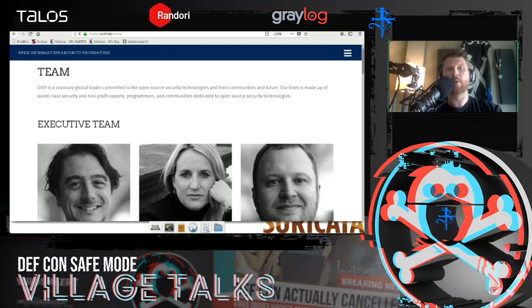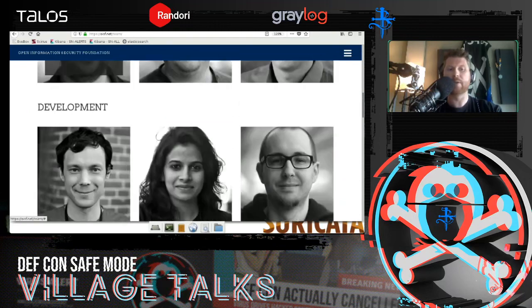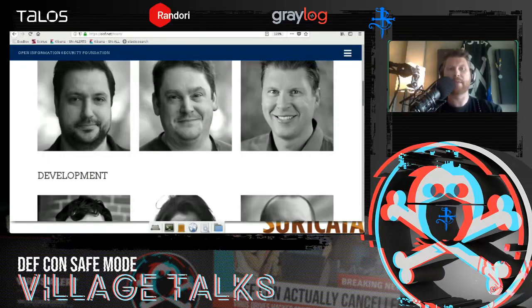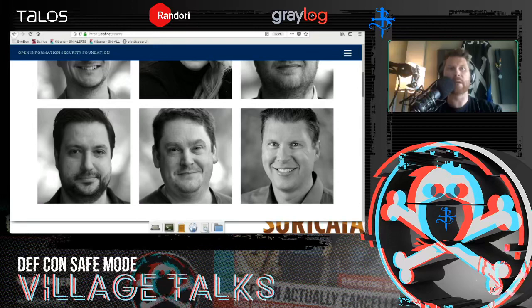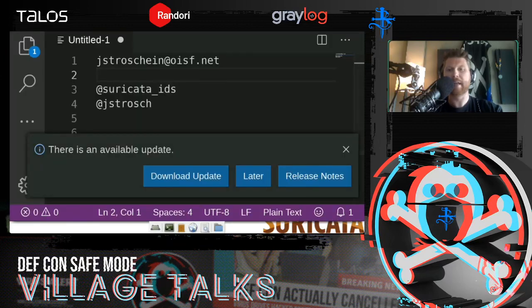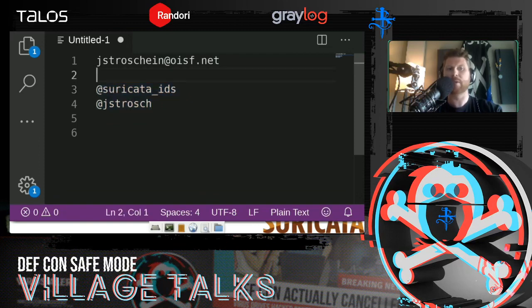We have a globally diverse team of executives, developers, trainers, and others that support and make this project happen. There's also a very active community with a number of platforms available to get engaged. I would highly encourage you, if this is a new technology to you, to reach out to those communities. You can find me just about anywhere on the Internet — feel free to direct any questions to me after this presentation.